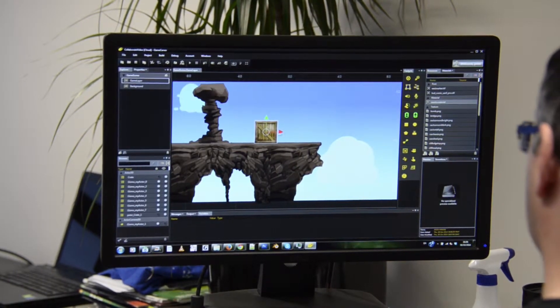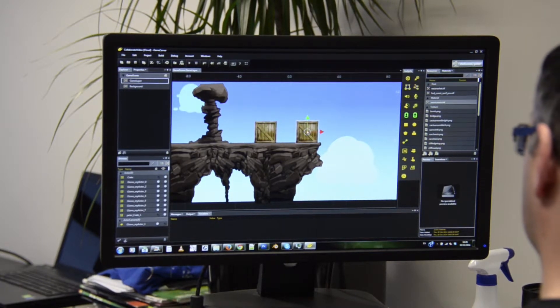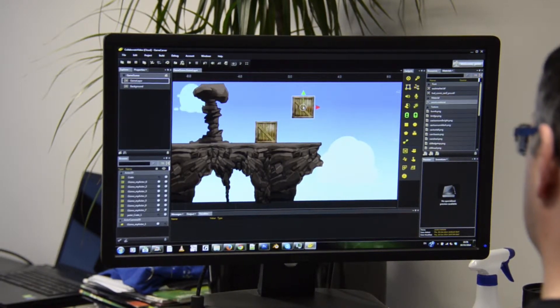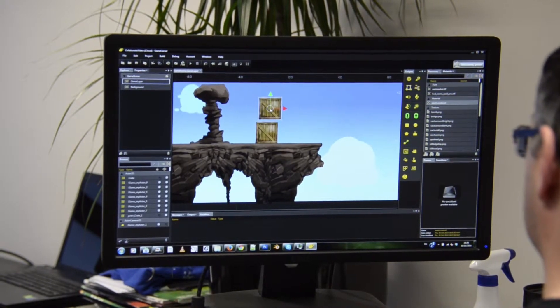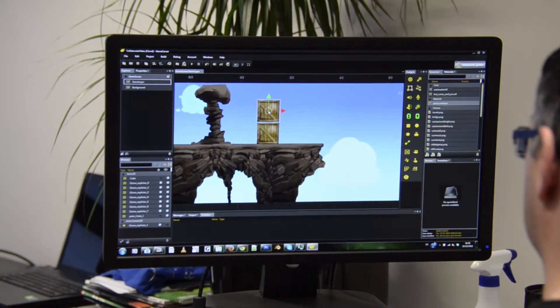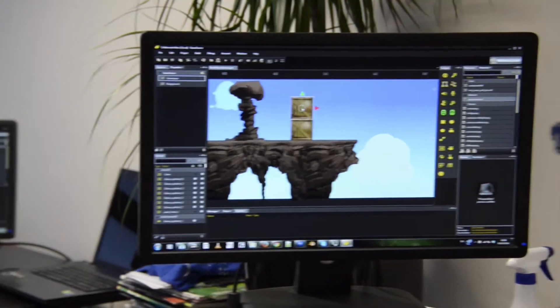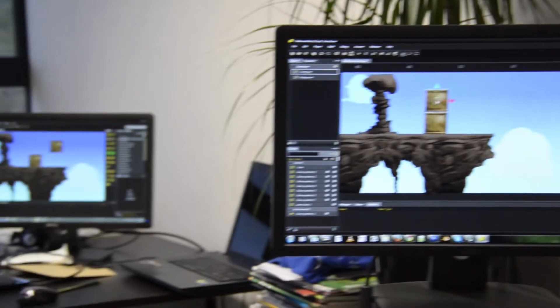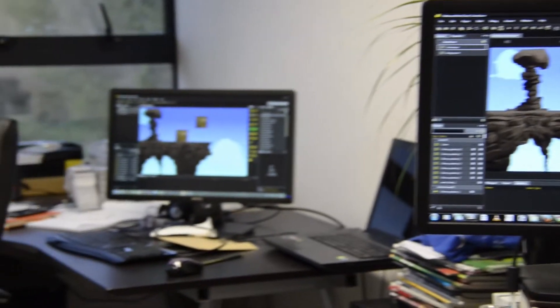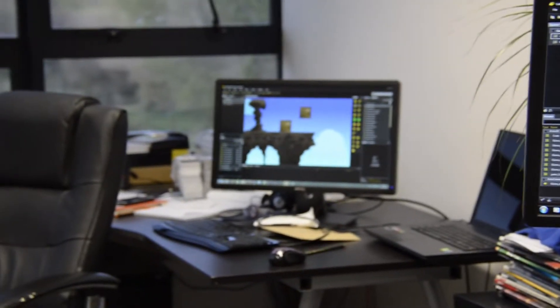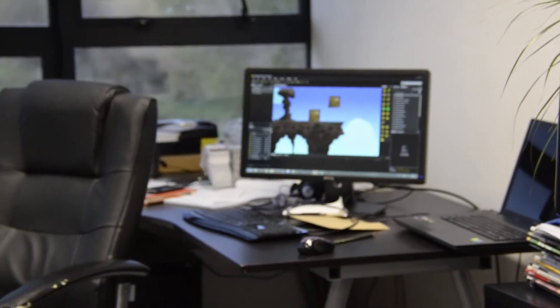Hello. In this short video clip we will see Gamecarver's real-time team collaboration in action. Here you can see Gamecarver's editor screen open for visual editing of a 2D game level.